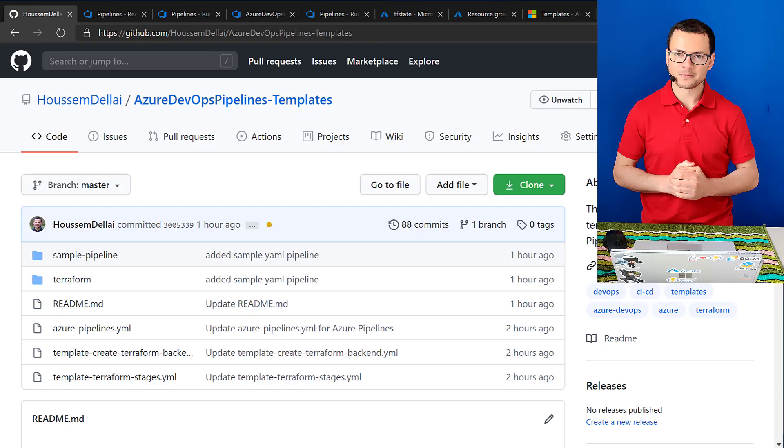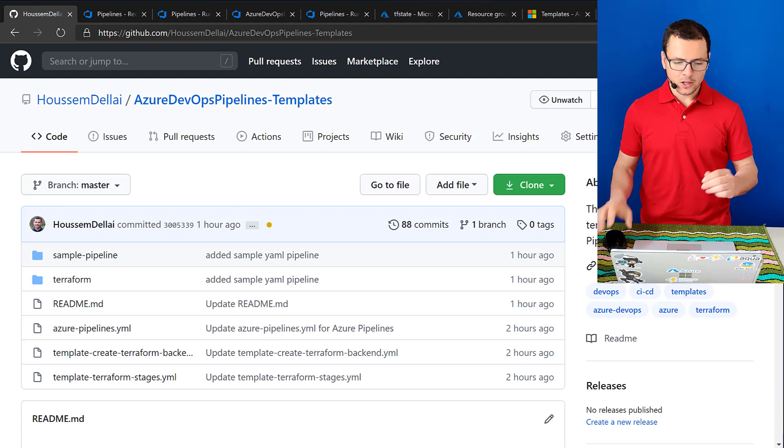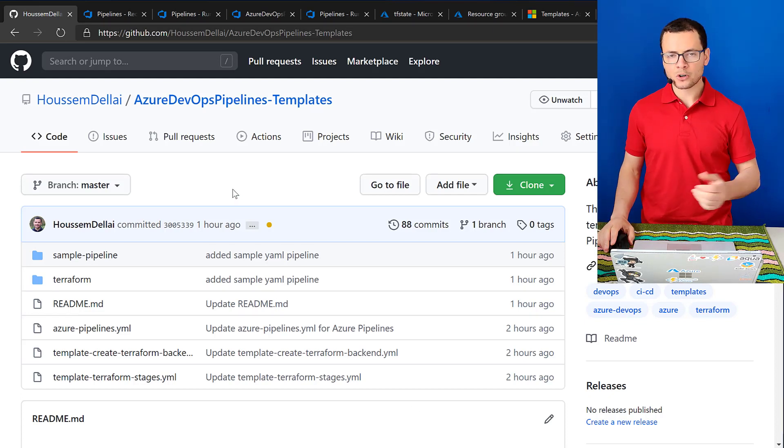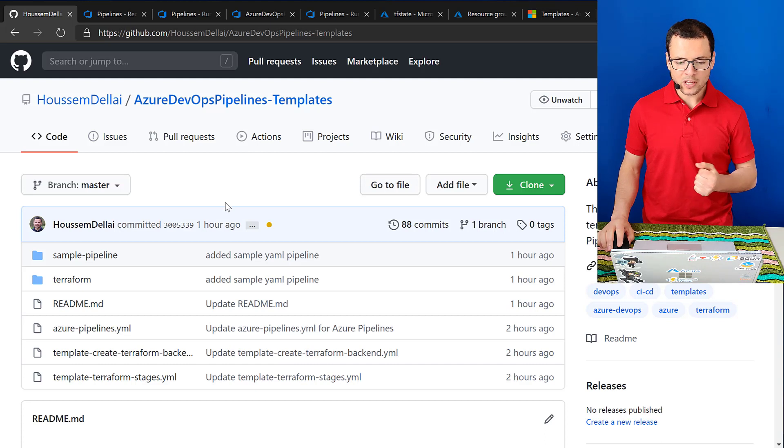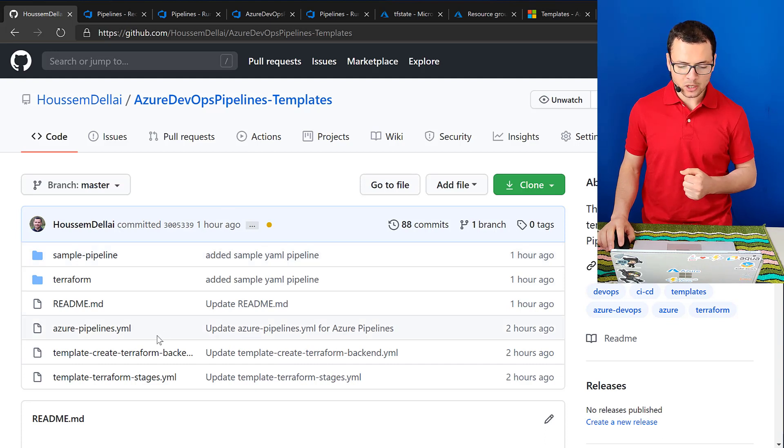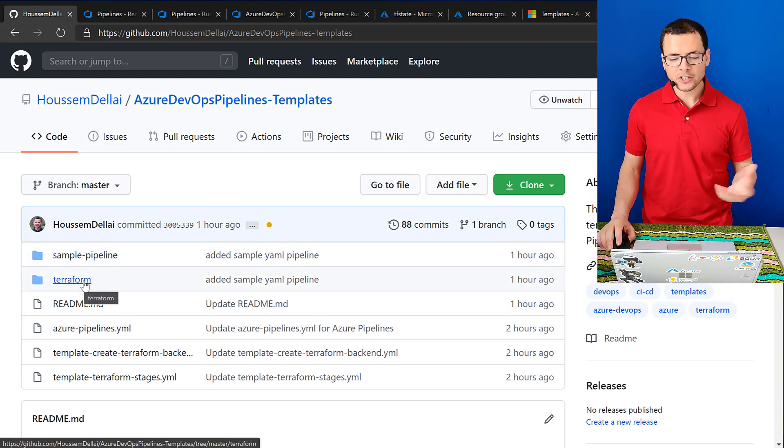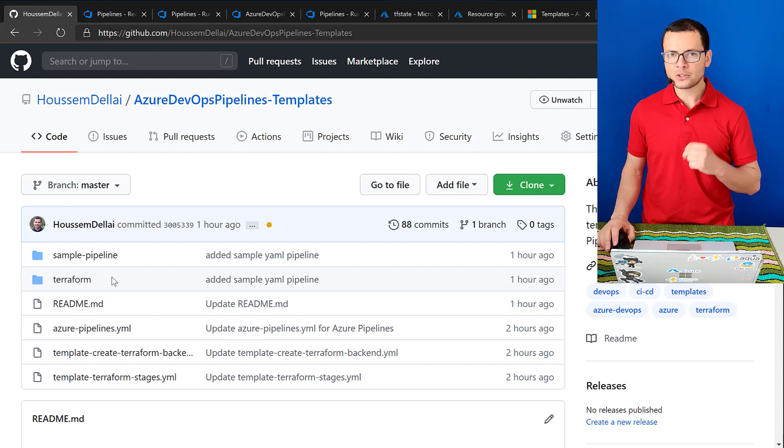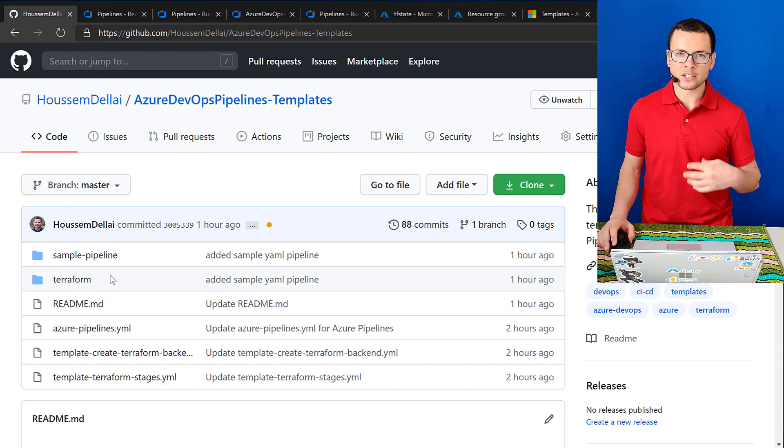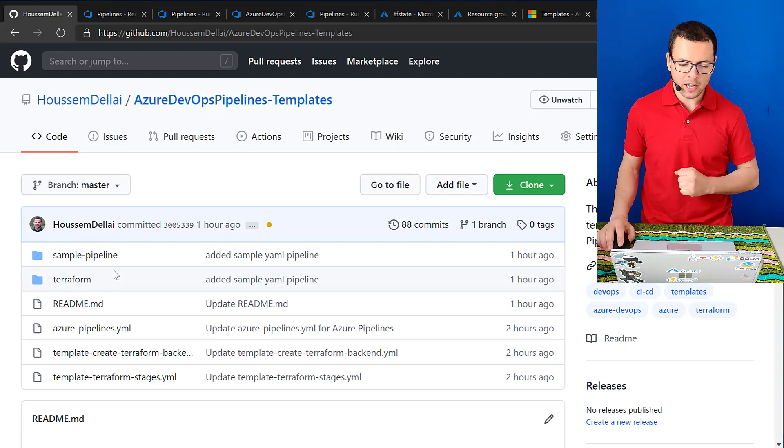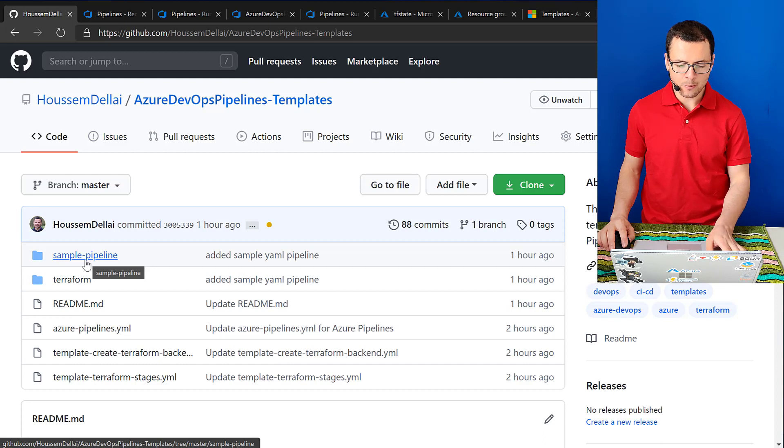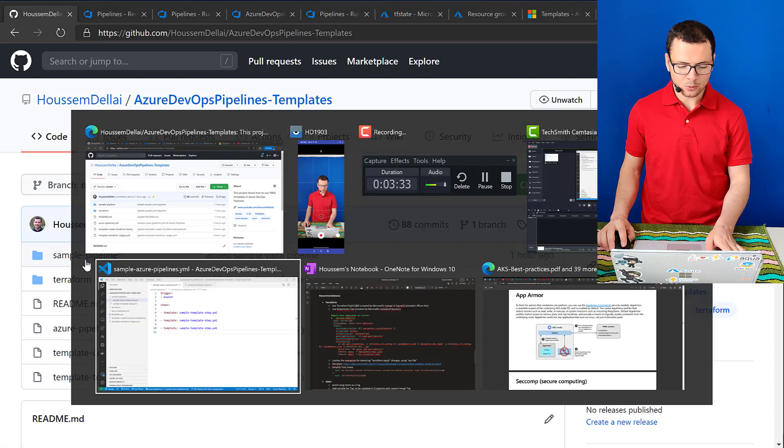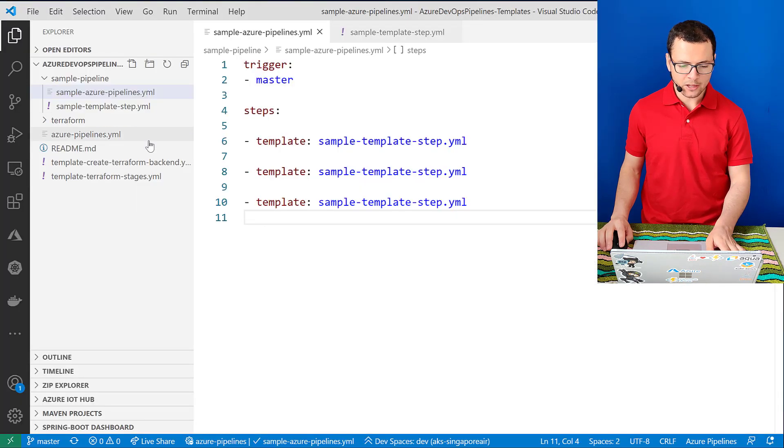So to understand how that works, let me show you a demo on Azure DevOps. So here I have the demo and all the scripts for this lab available in this GitHub repository, so you can go check it out. And here I have actually two demos. We'll start first by seeing a sample pipeline, that's what I have here in this sample folder.